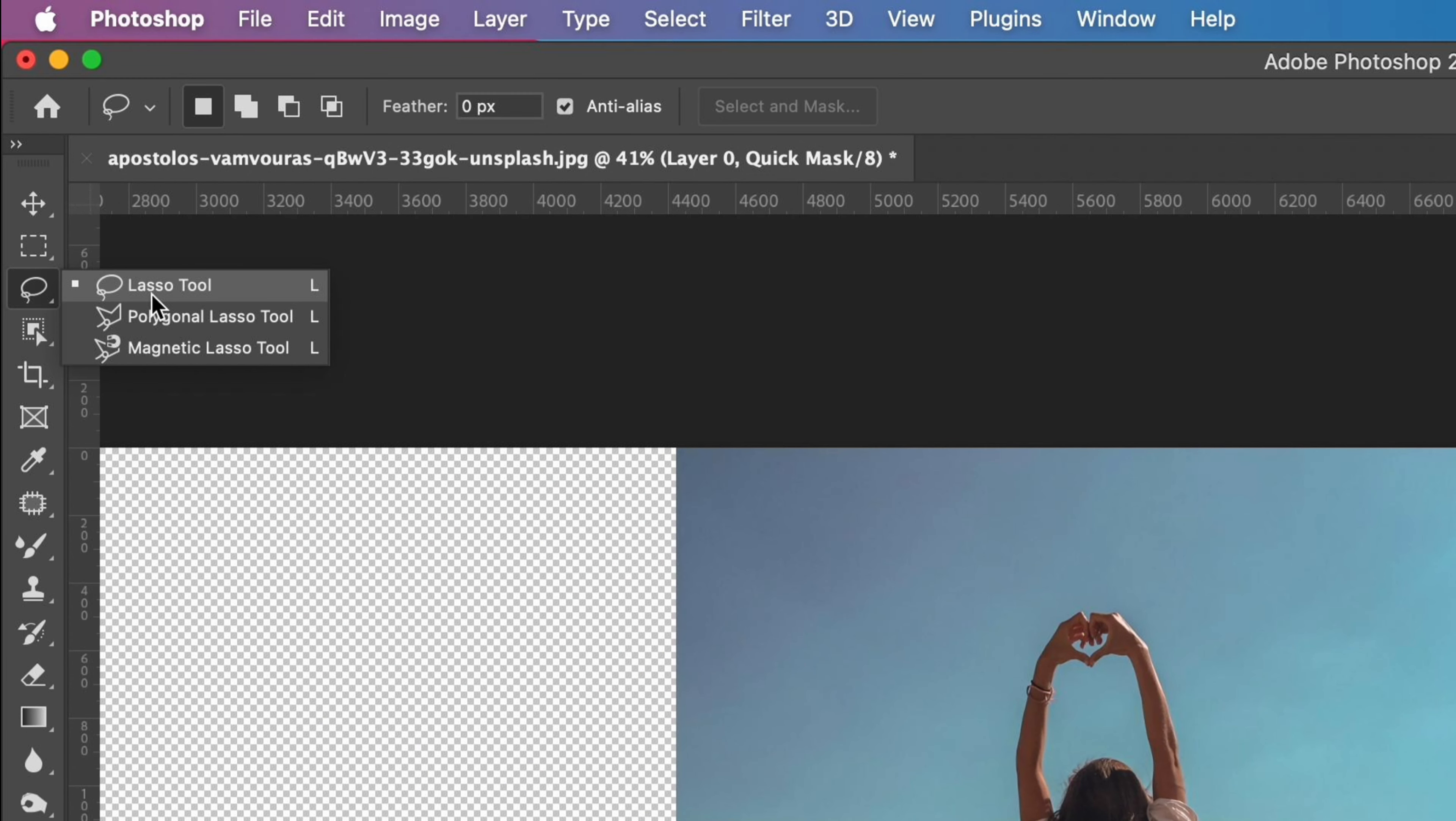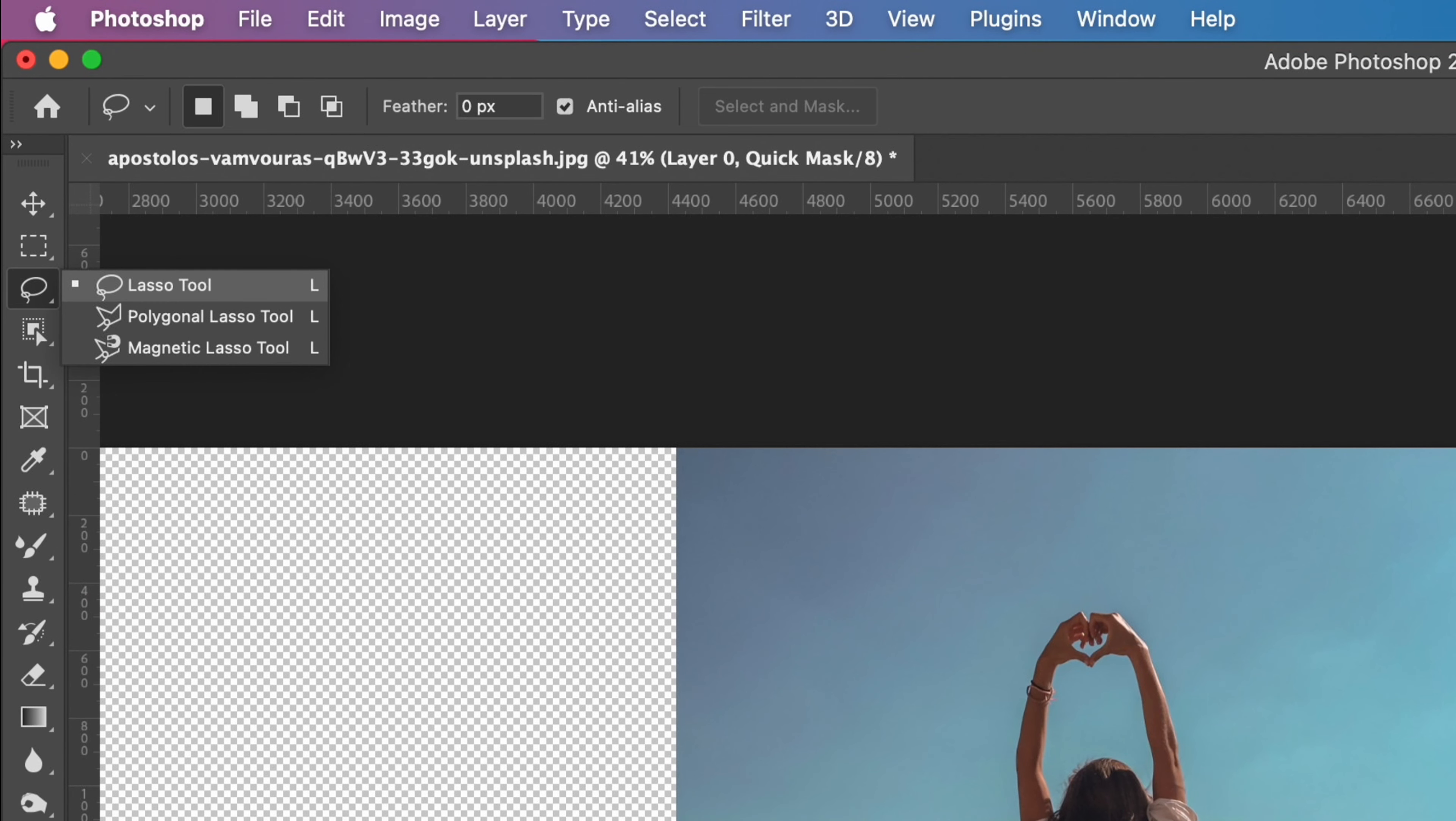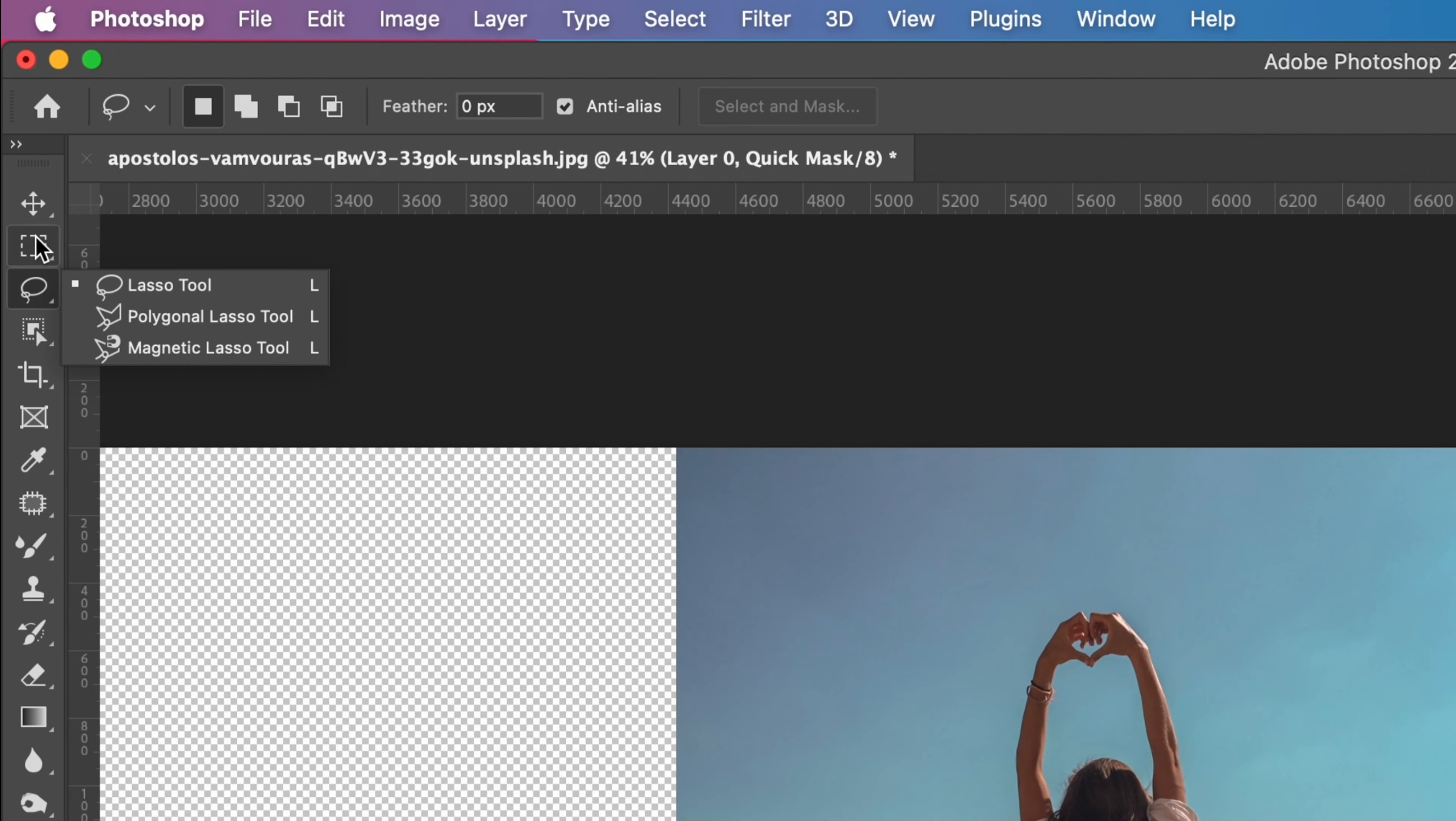First, you can use any selection tool to create a selection of the main object. I use the Marquee tool here.